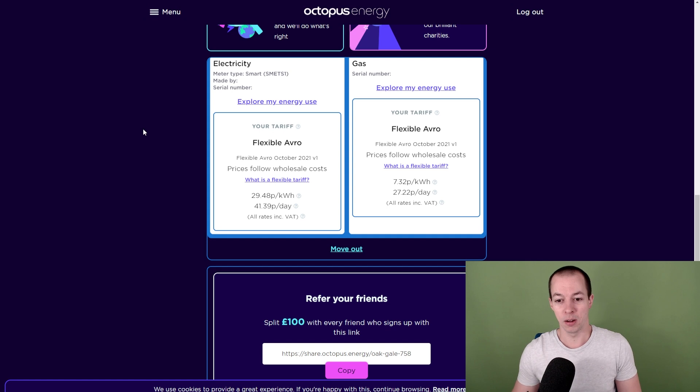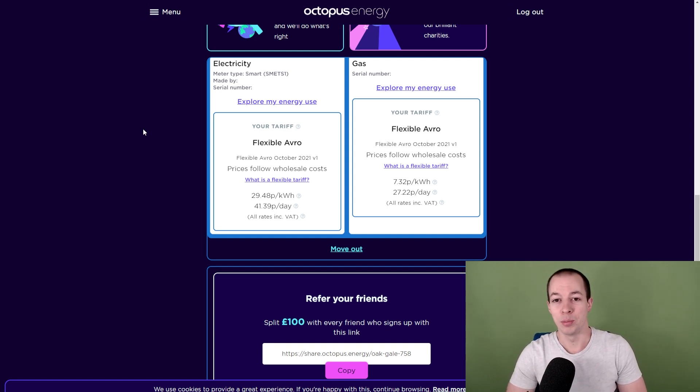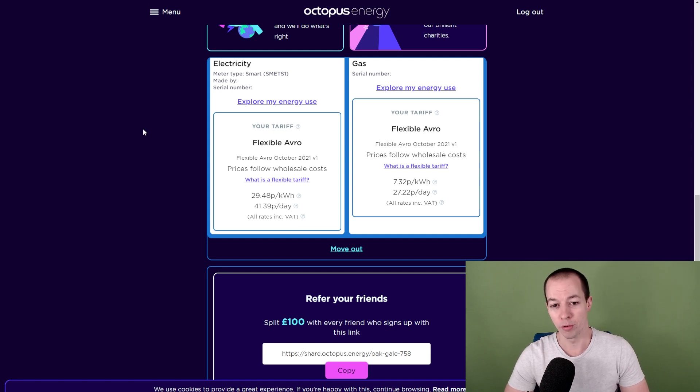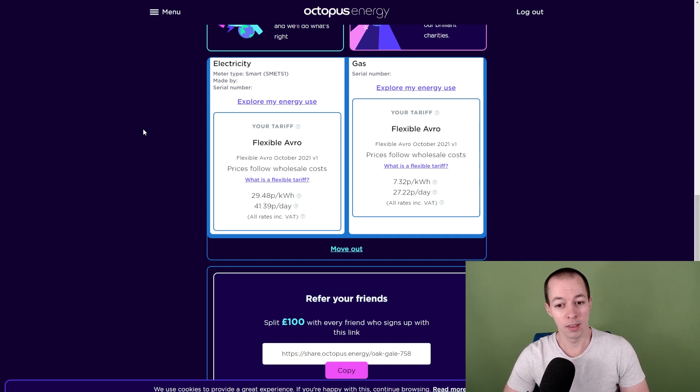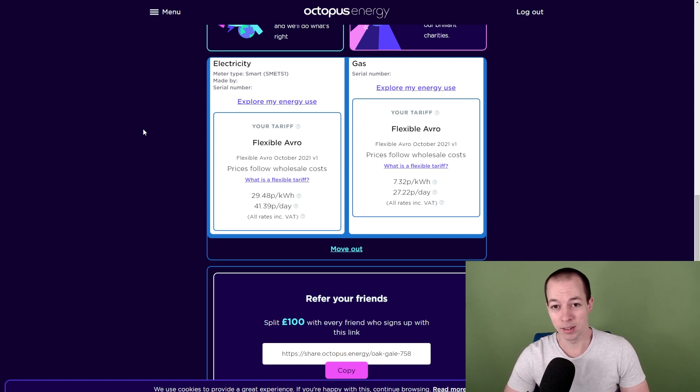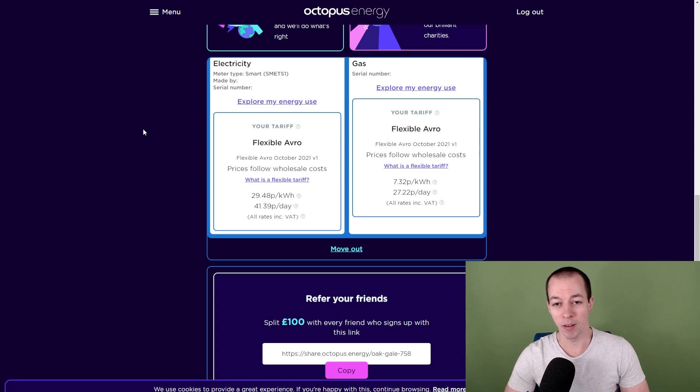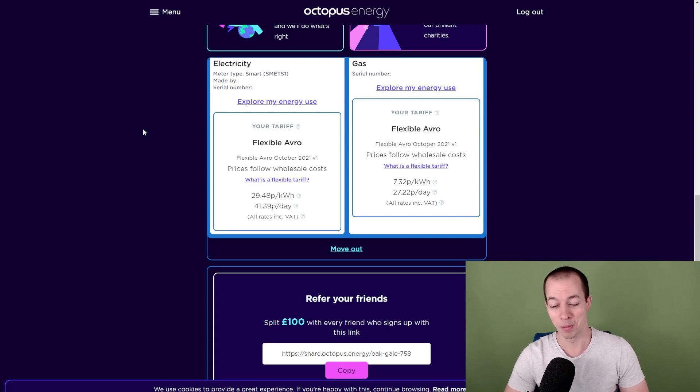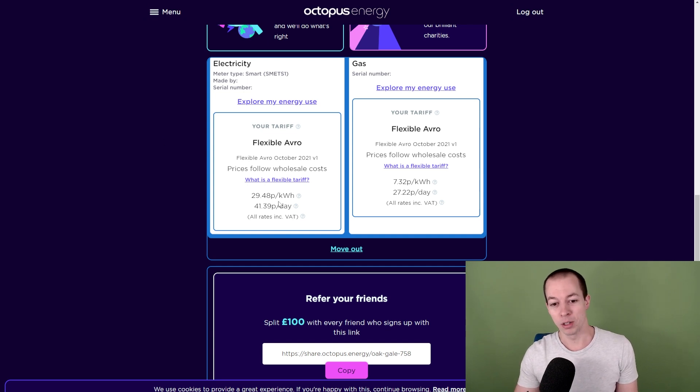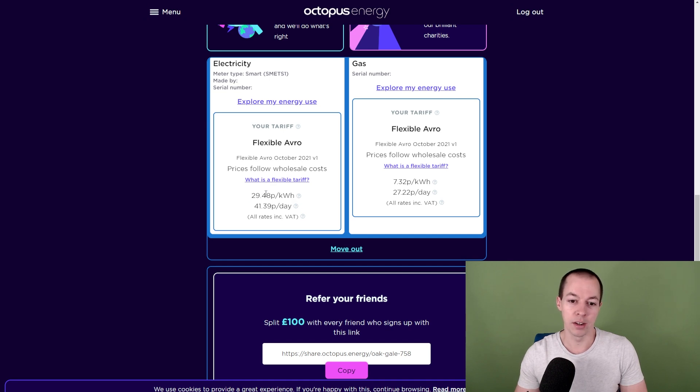Up first, we have energy costs. Probably wherever you are in the world, you will have seen some type of energy price increase, and this will vary from everyone depending on where you're from and also the provider you're with. This is in the UK, and this is one of the more competitive energy providers in the UK at the moment. But the government does have a price cap, so a lot of people are paying similar prices at the moment. You can see here these are the current costs for electricity. This is the kilowatt hour charge, just under 30p.